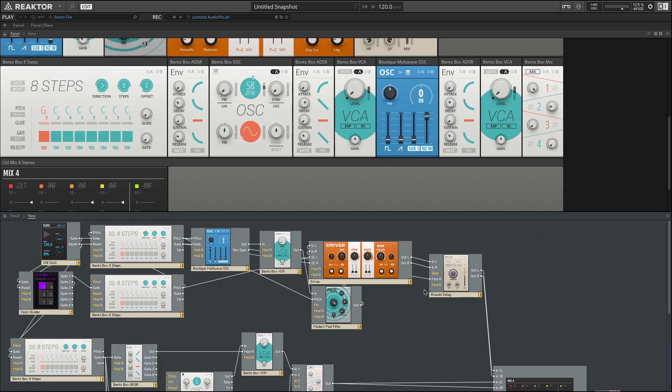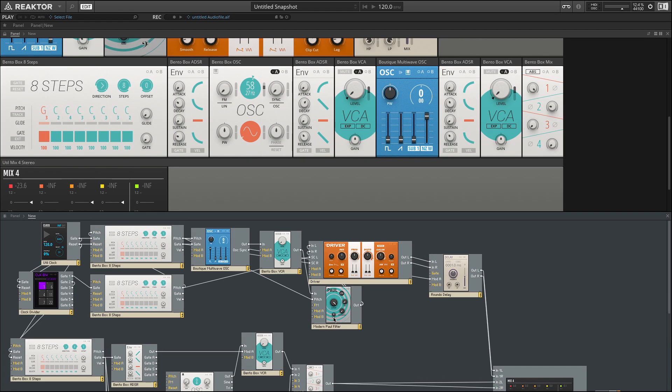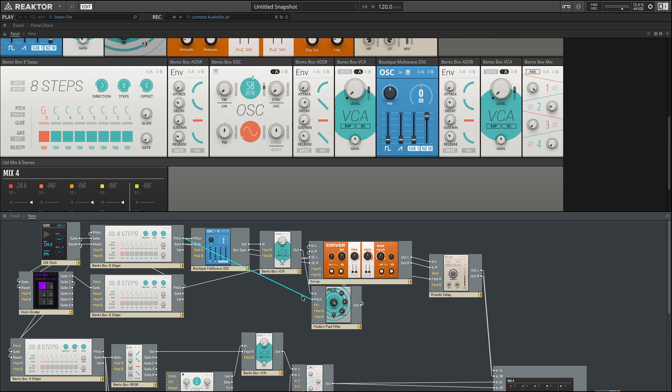This new view again shows us our structure down here in the bottom, and we can see how the Paul filter is taking the output from our filter here, this multi-wave oscillator, and we're also controlling the key tracking using the pitch of our sequencer.